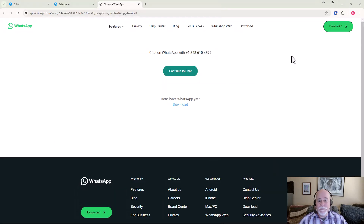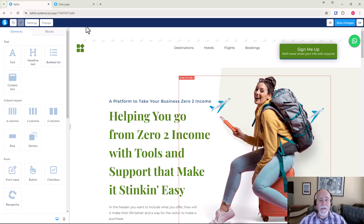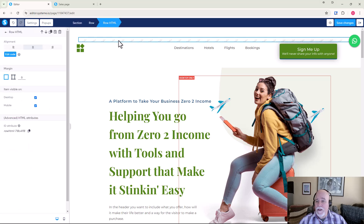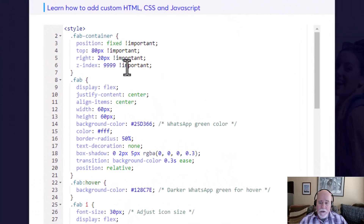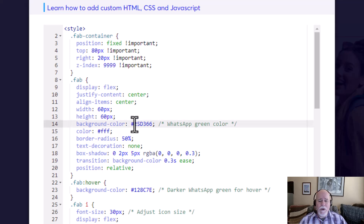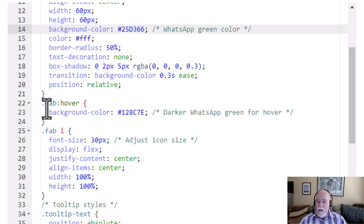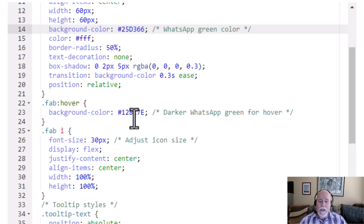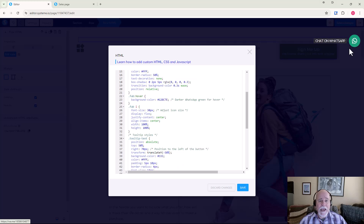Next thing I want to do before we close this video — let's say you want to change the colors on this. Very similar to how you would do it with the other floating action button. You would go in here, click on the code element, click on edit code. In here, you start looking for the hex codes for the colors. Right here we have the FAB — that stands for floating action button — and we have a background color, this pound sign 25D366. That's the light green color. And then I also have a hover color: FAB colon hover, and this pound 128C7E is that hover color. That's how you would change the color if you wanted to add your website colors to this button.